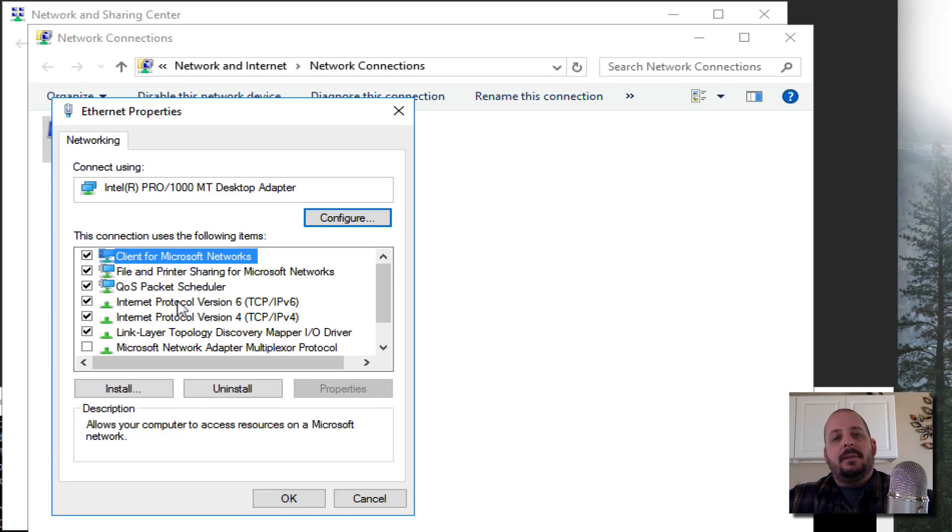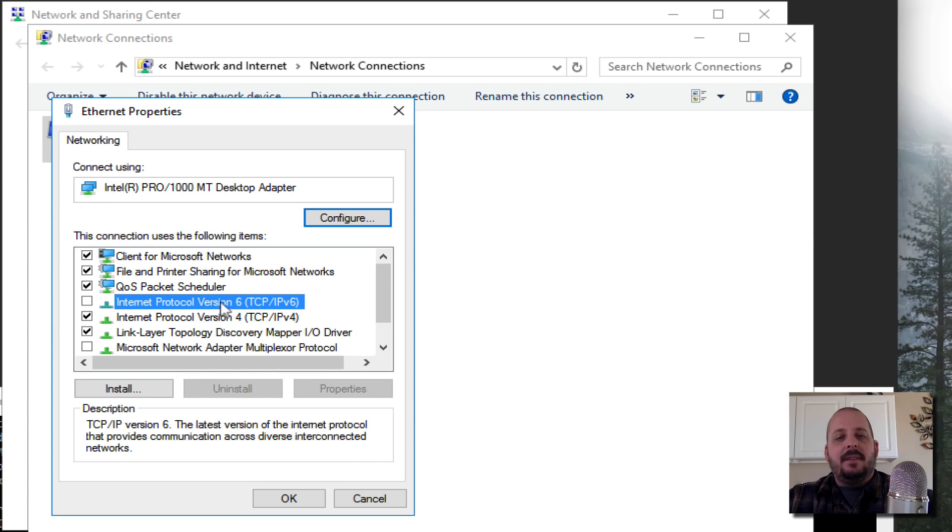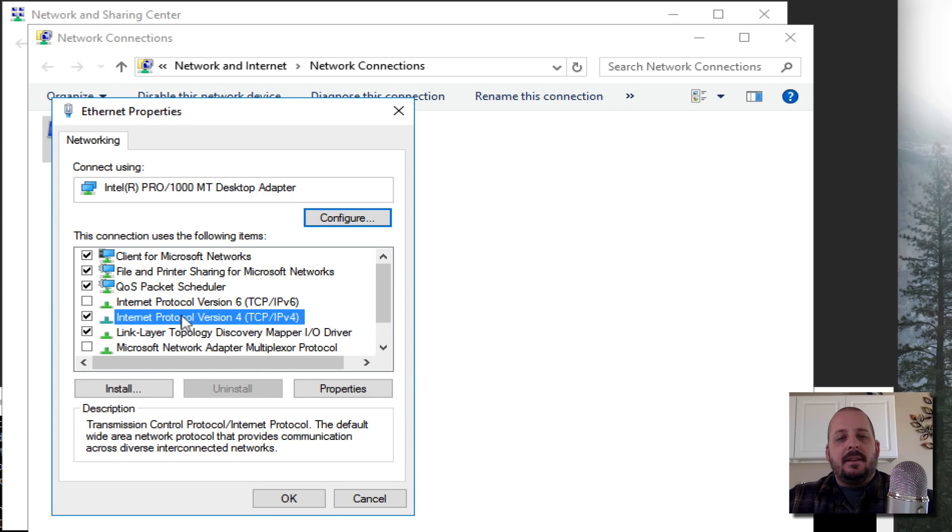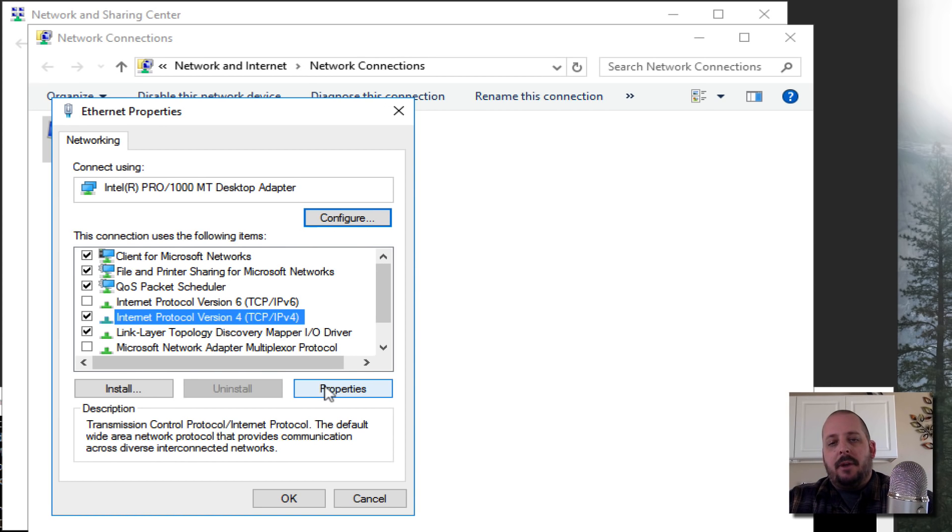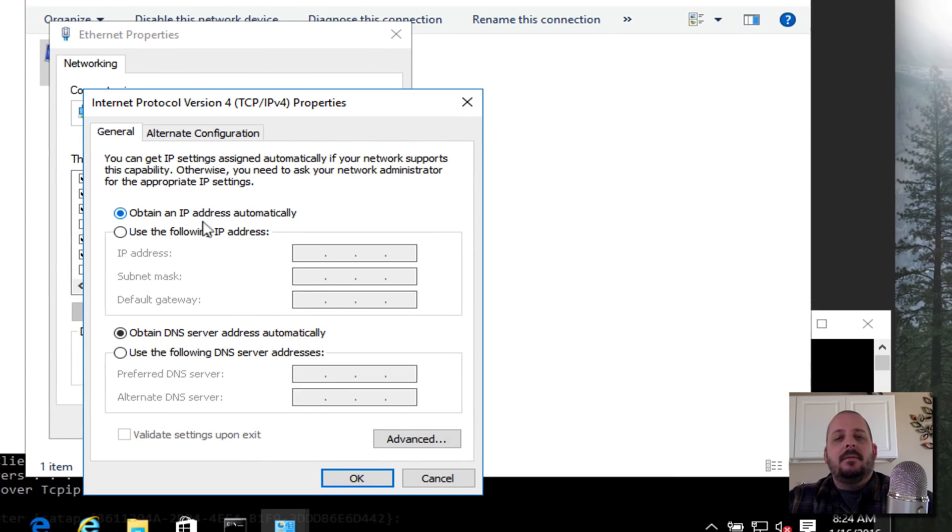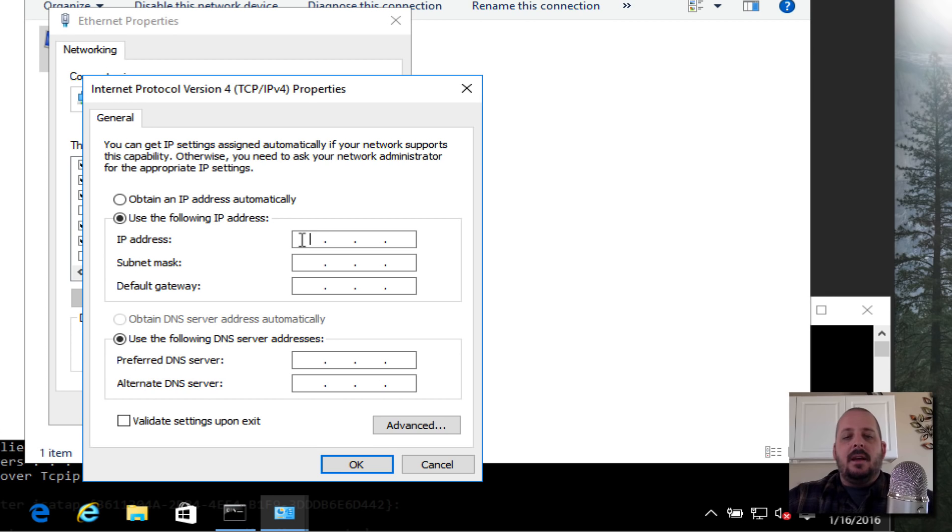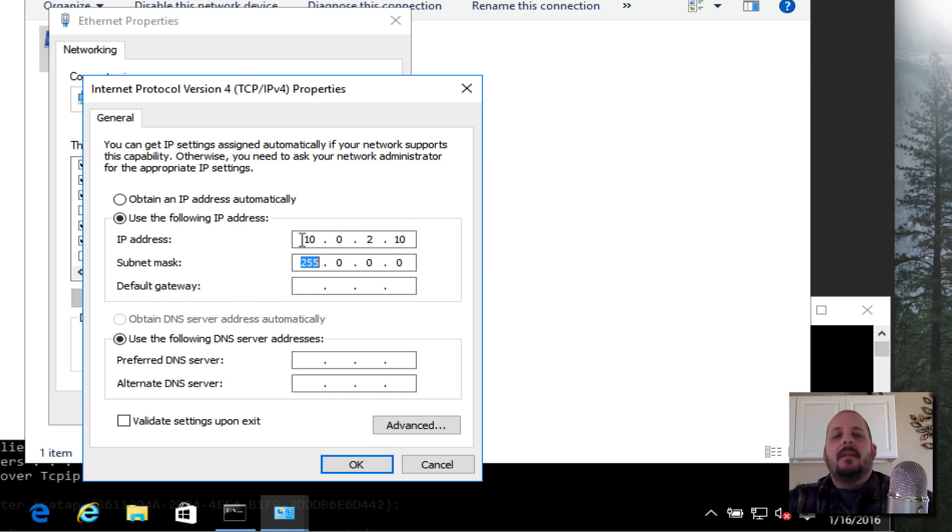Here's our one adapter that I have set up through VirtualBox. Right-click it, go to Properties. I'm going to disable IPv6, I find it unnecessary for internal network. We're going to highlight IPv4, hit Properties. We're going to give this thing 10.0.2.10, it's just what I want to do.